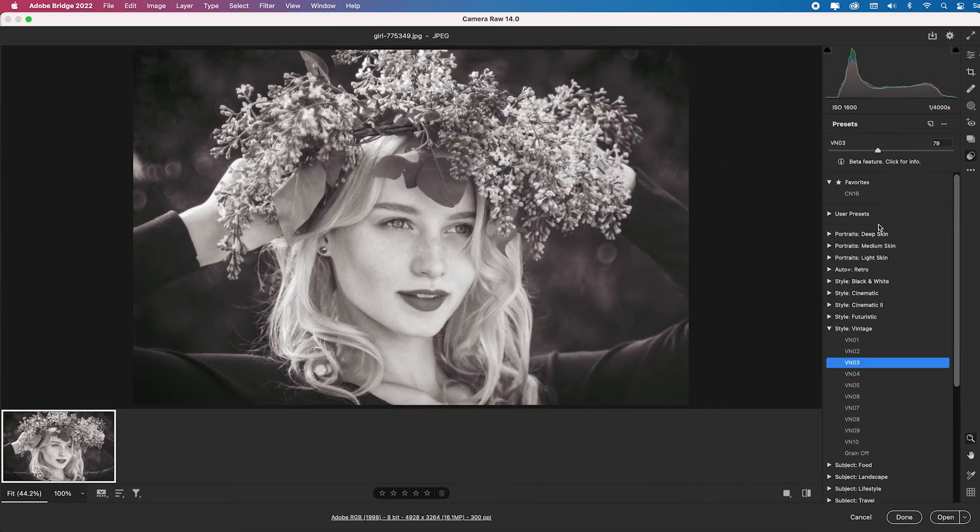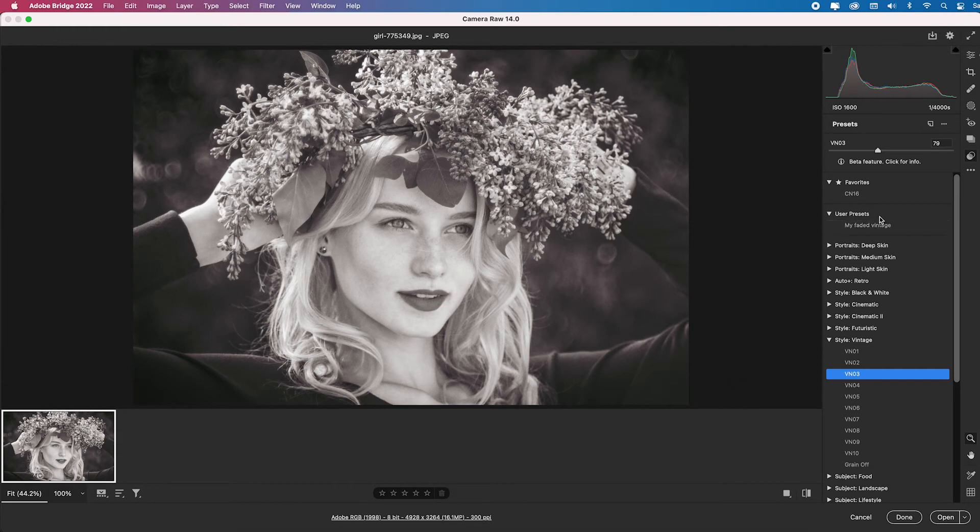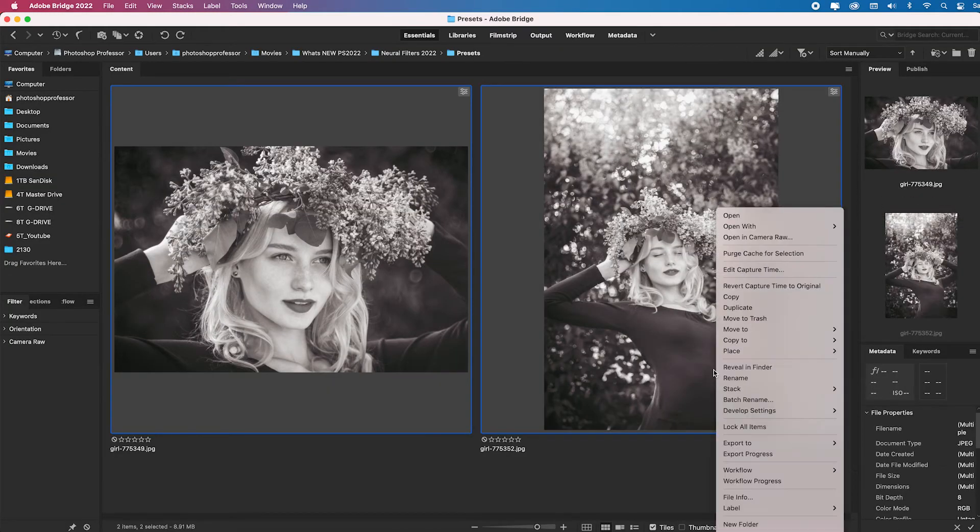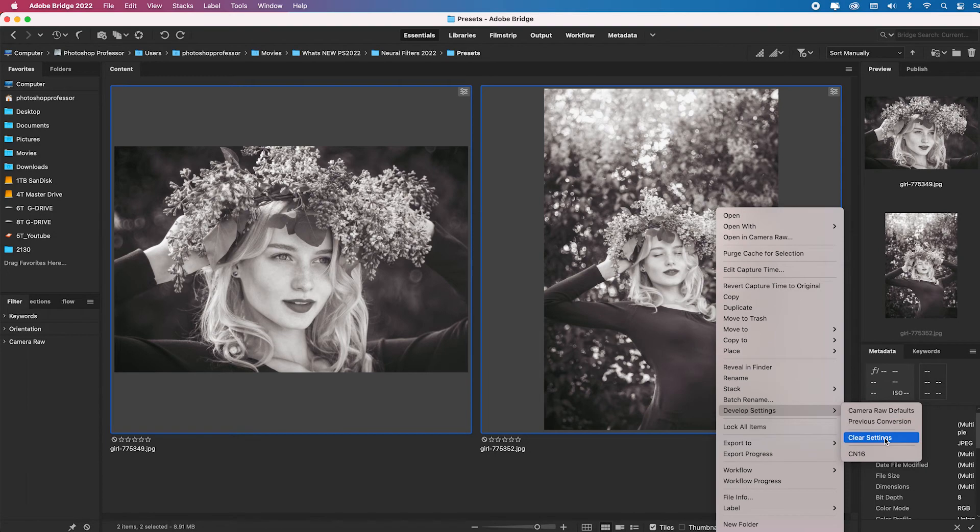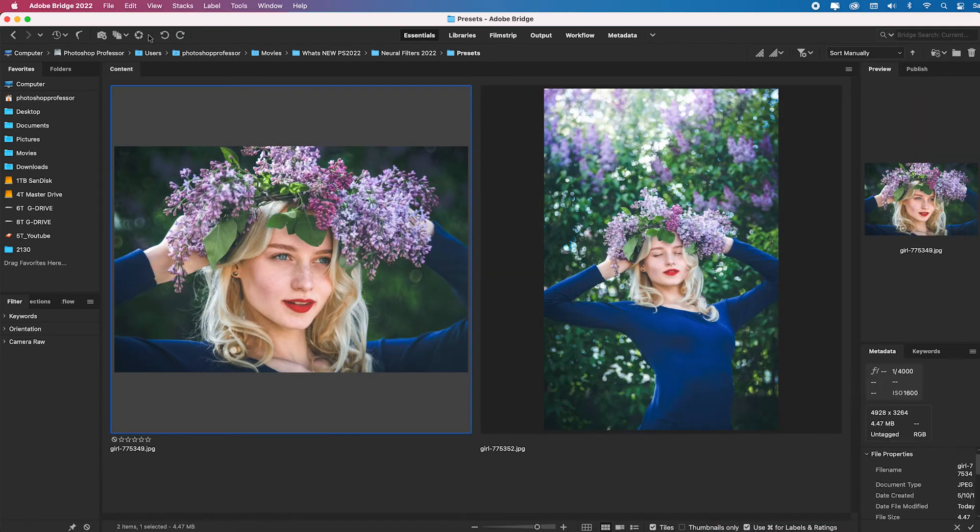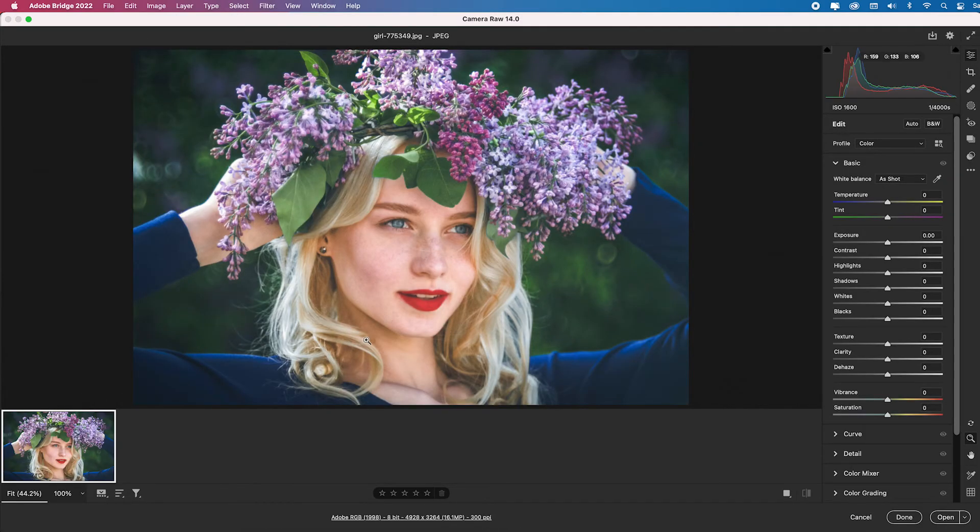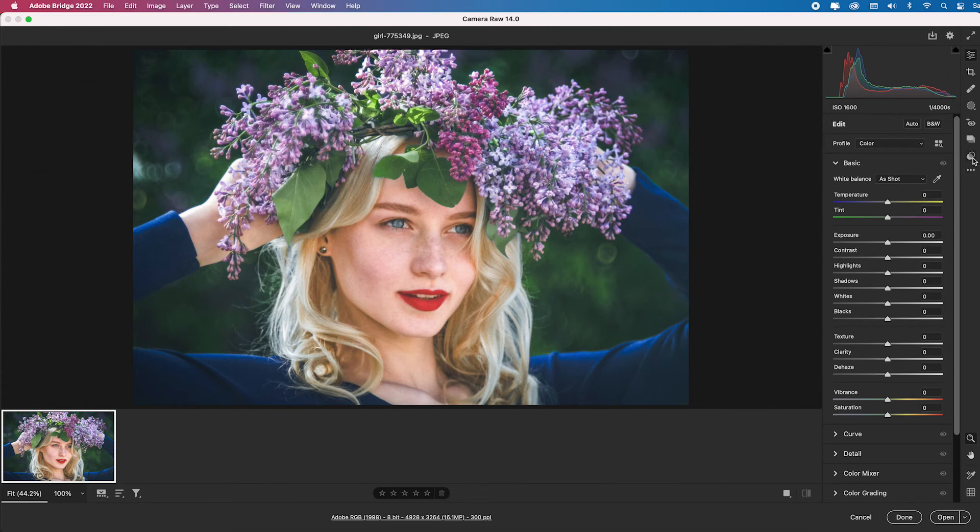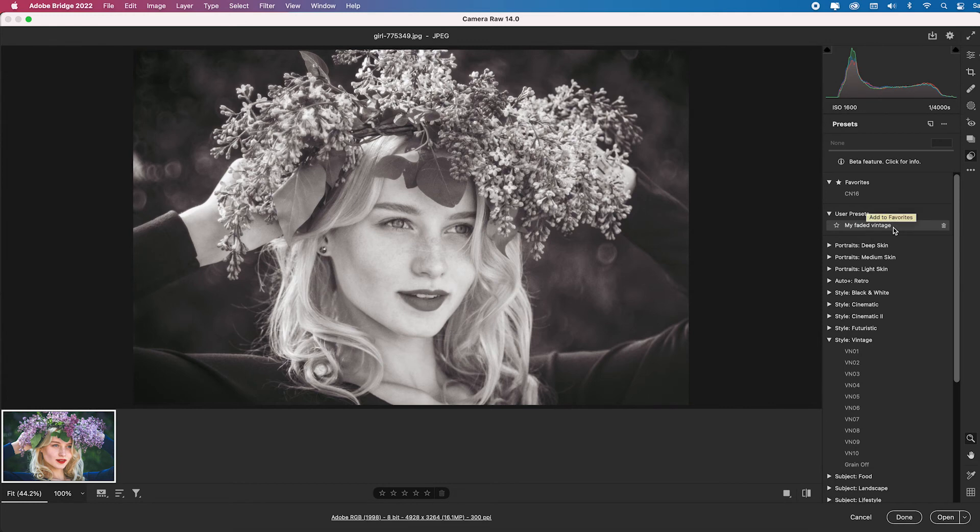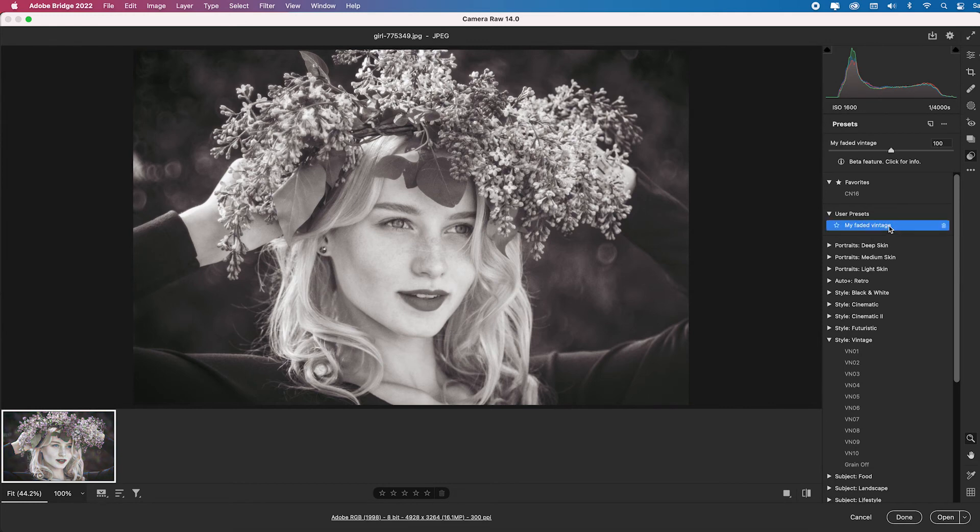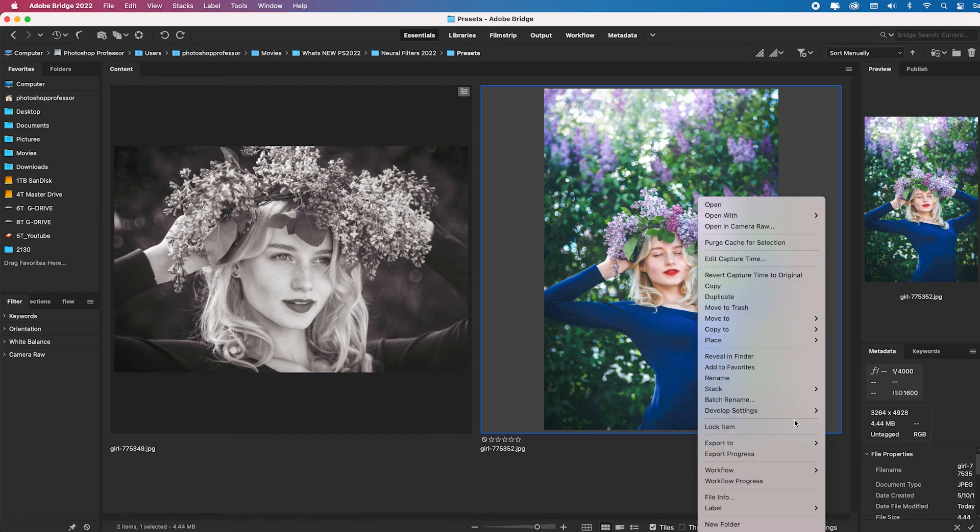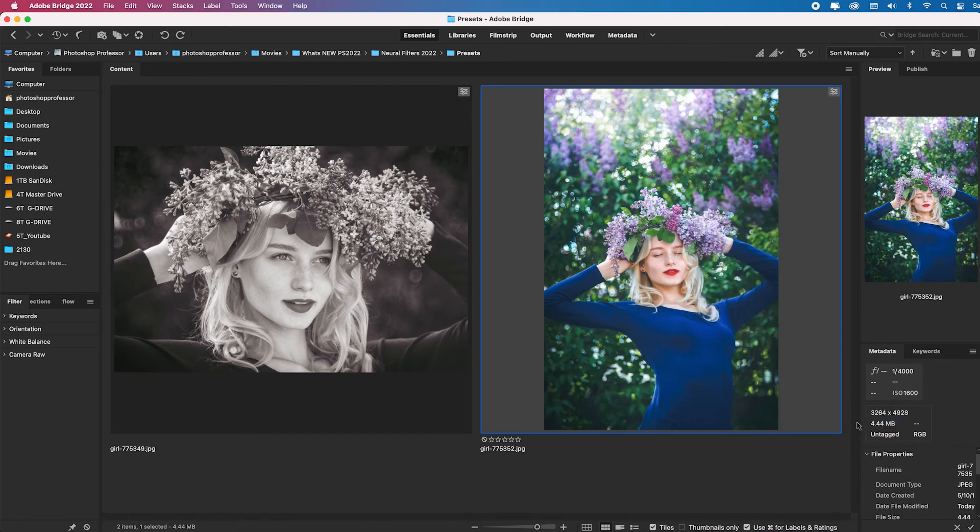So now, under the User Presets, I have this My Faded Vintage. So what I'm going to do is I'm going to click Done. I'm going to select both of these, right click, and I'm going to say clear all the settings. So now when I select an image and go back over to ACR into the Preset panel, I can just look at my User Presets and there's my Faded Vintage. And I can apply it, click Done. And then I can go back and select that one or a thousand images. And then I can do Develop Settings Previous Conversion and it's going to apply that to every single image in that folder. How amazing is that?